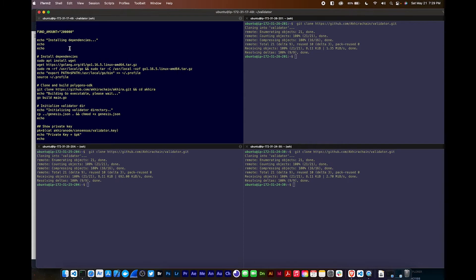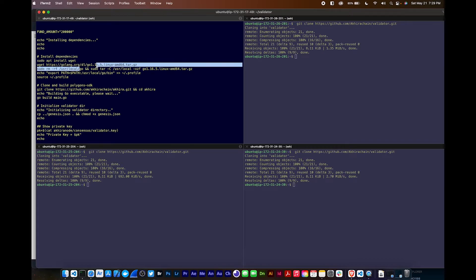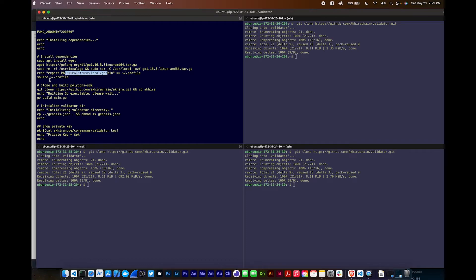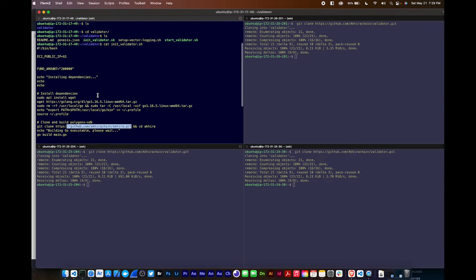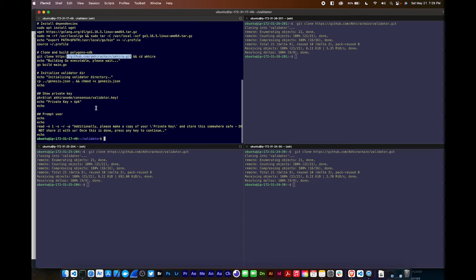I'll show you real quick what this script does. The script is going to install wget, install golang, export the path, then clone the Polygon Edge. I cloned it into the akira.git directory and then it's going to build it.